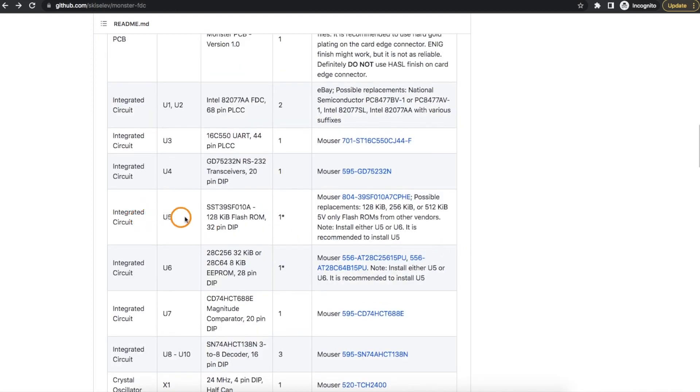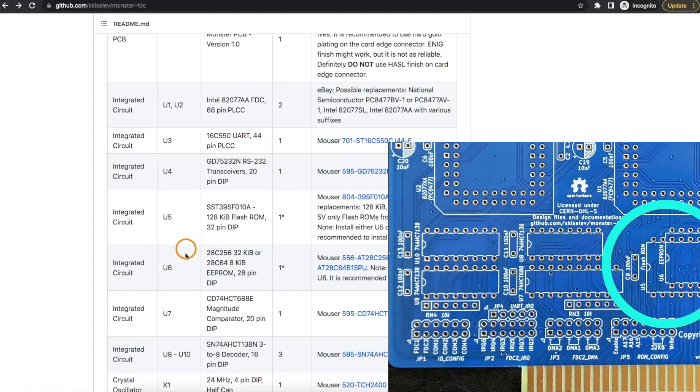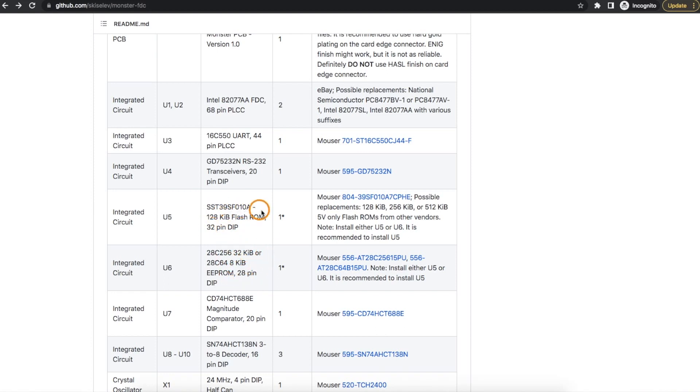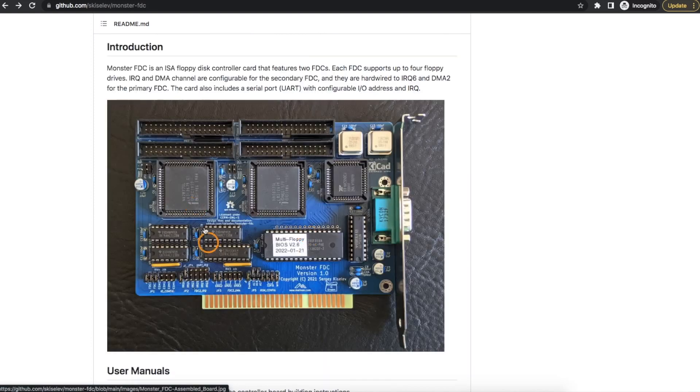And for the Flash ROM, you can either populate U5 or U6. They're both occupying the same physical space on the board, so you just put one or the other. And they are recommending to use this Flash ROM, but I bought both of these just in case I had problems with one or the other, and this one is working out fine for me.